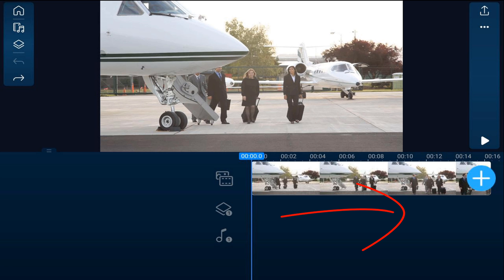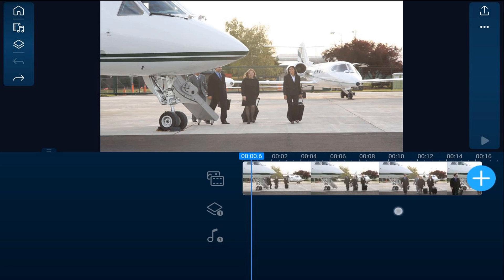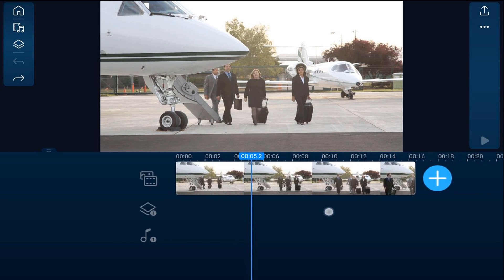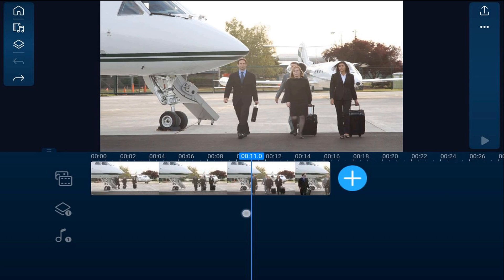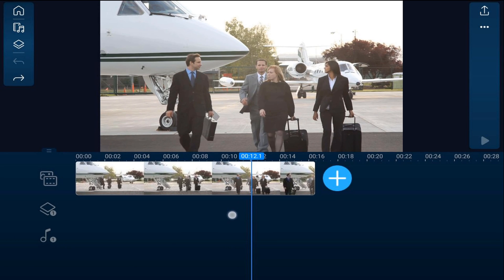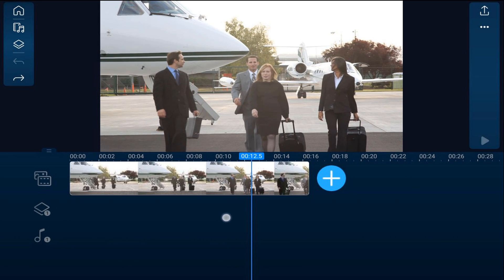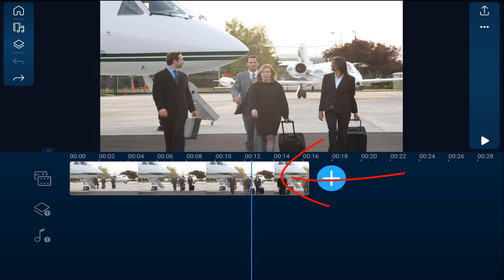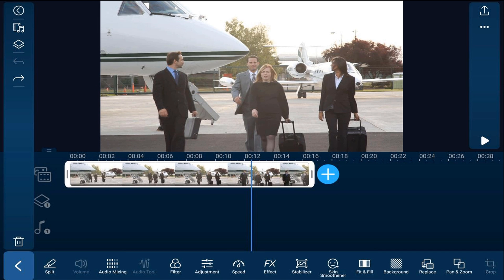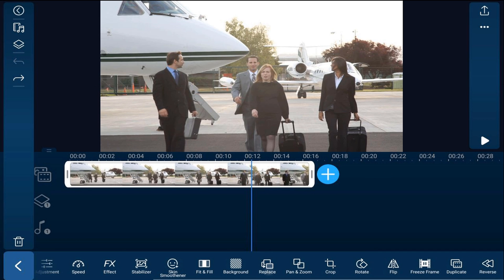First, we'll go ahead and create a freeze frame. We want to move the playhead to the position where we want the freeze to take effect, and then we want to tap on the clip. We'll scroll over until we see freeze frame.